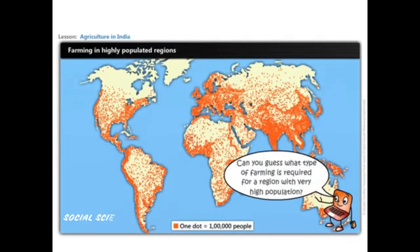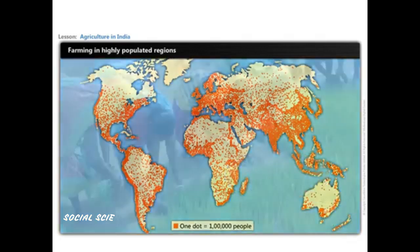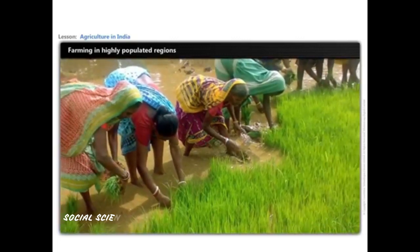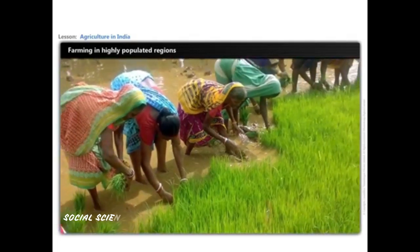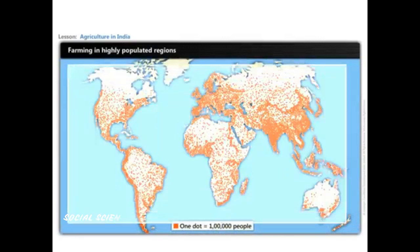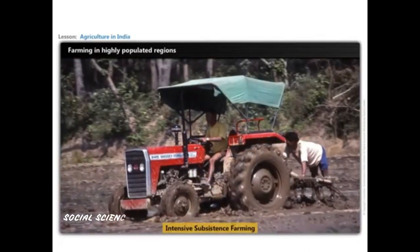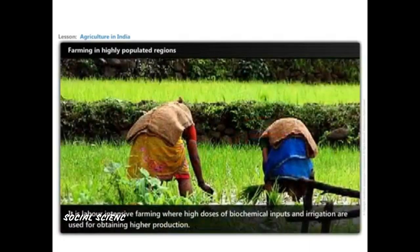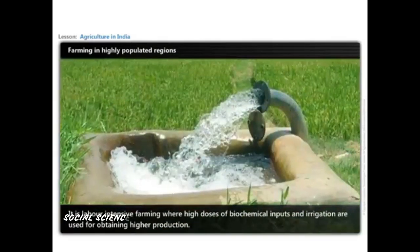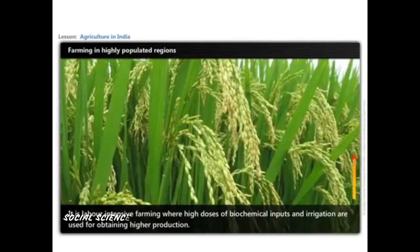For a region with very high population, the type of farming required should be labor-intensive so that more people can be employed, and it should be able to feed a large population. Hence it should be intensive. Thus, in areas of high population pressure on land, intensive subsistence farming is practiced — a labor-intensive farming method where high doses of biochemical inputs and irrigation are used for obtaining higher production.